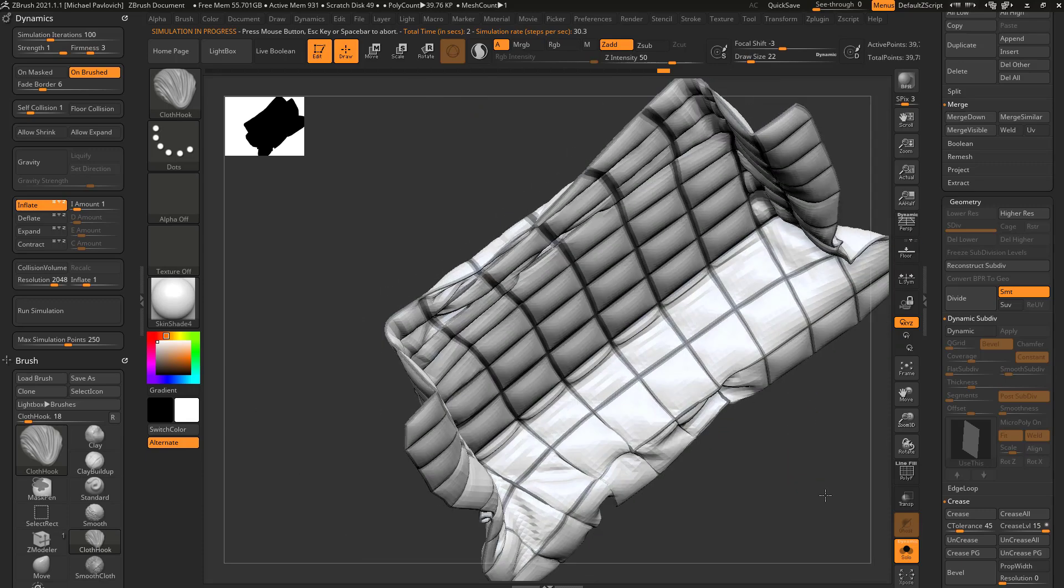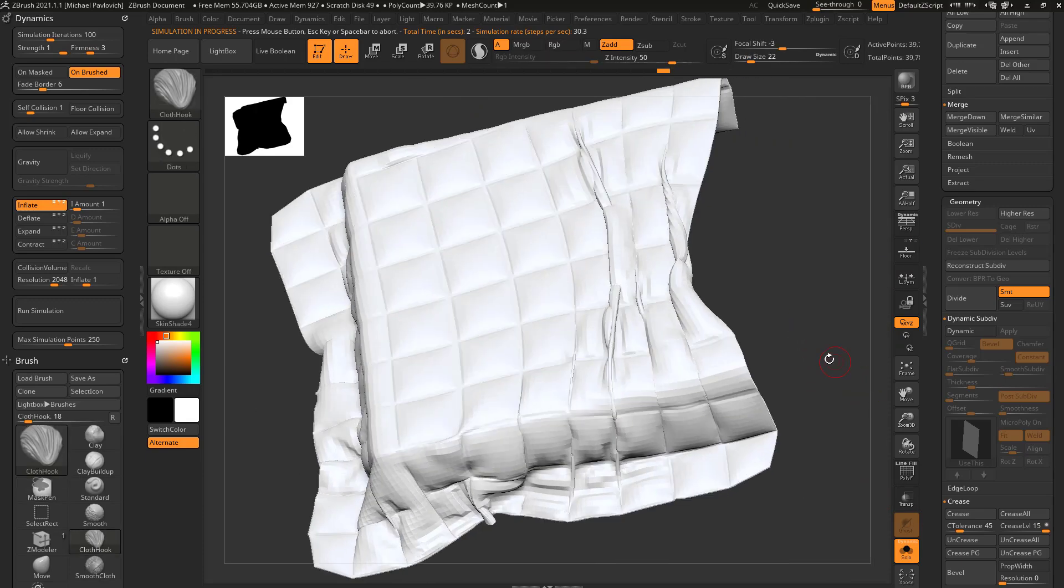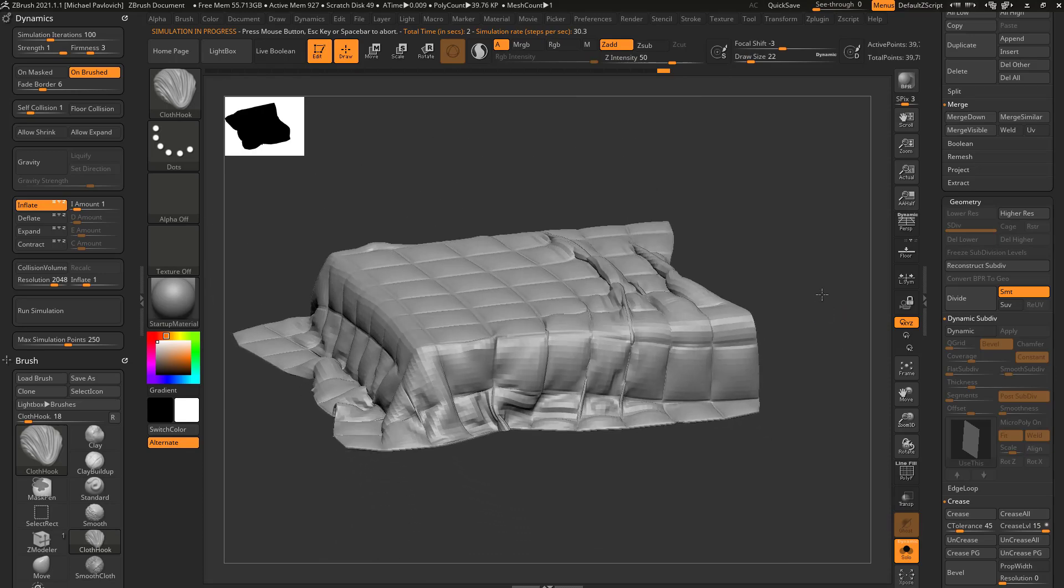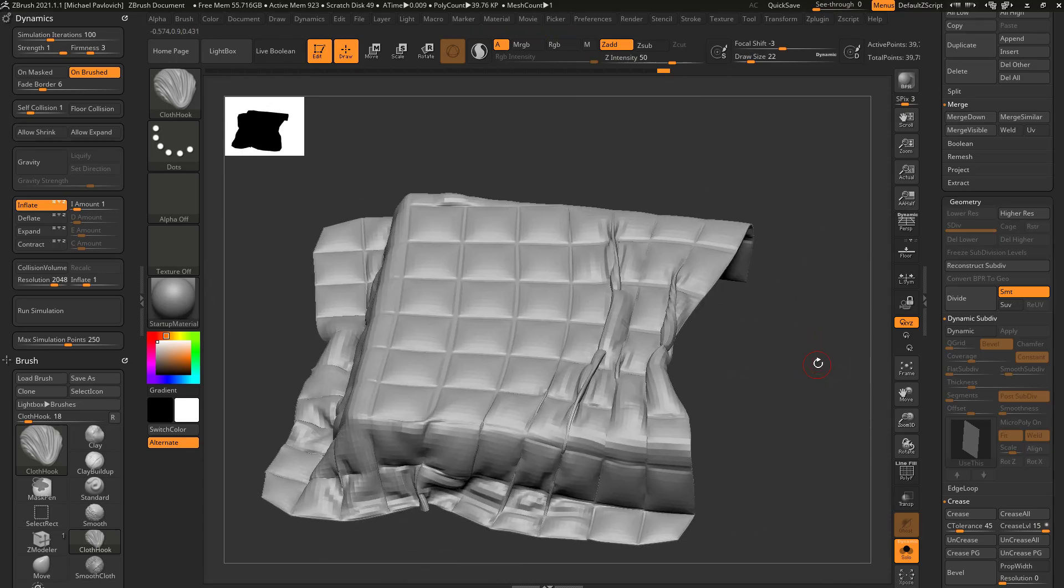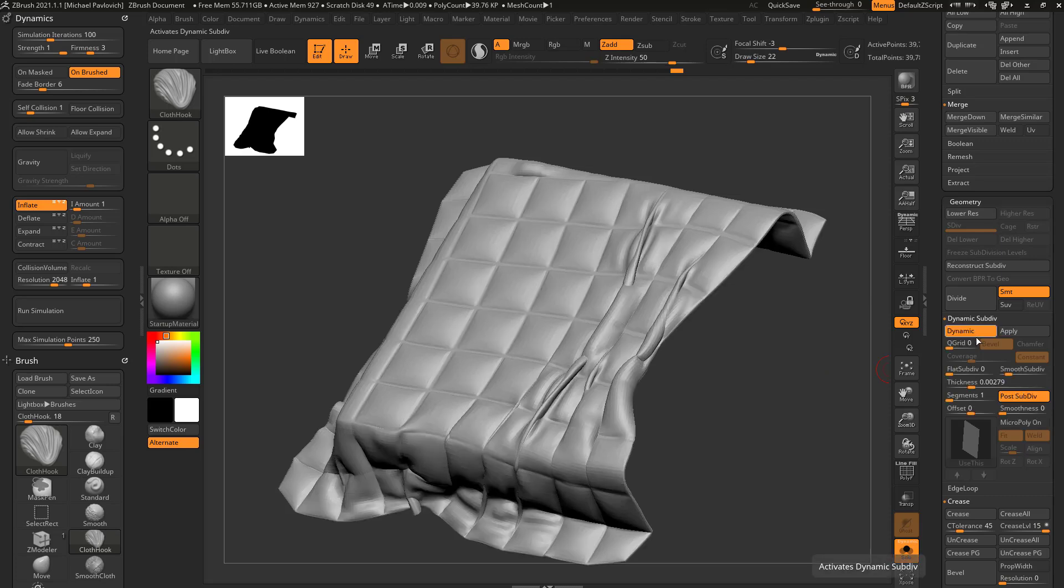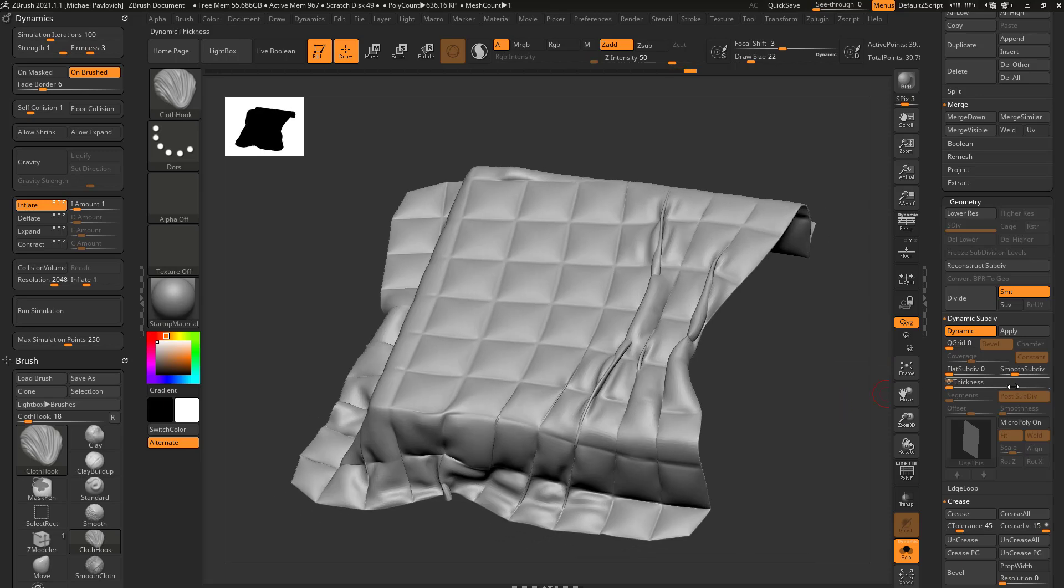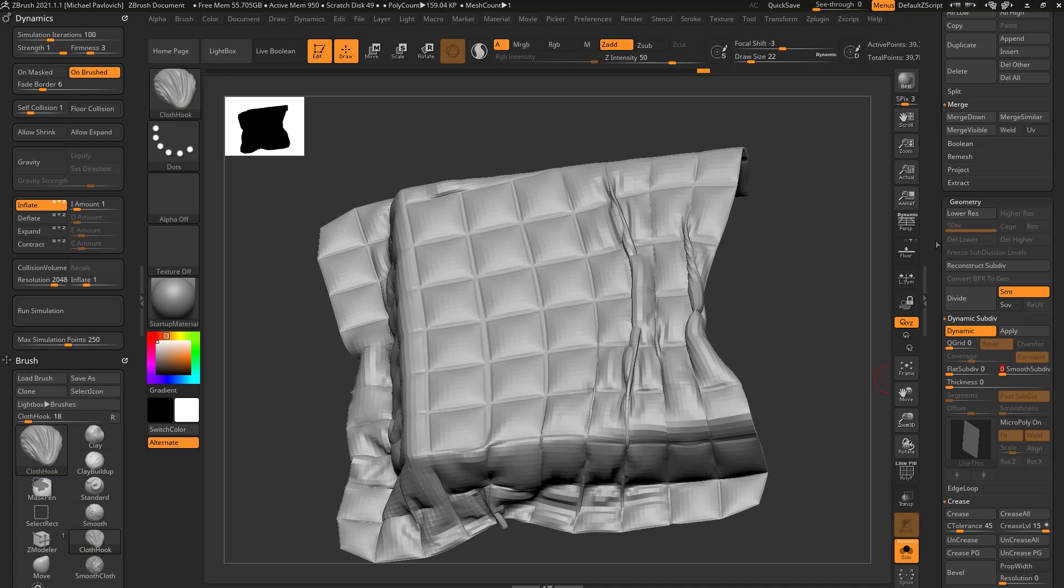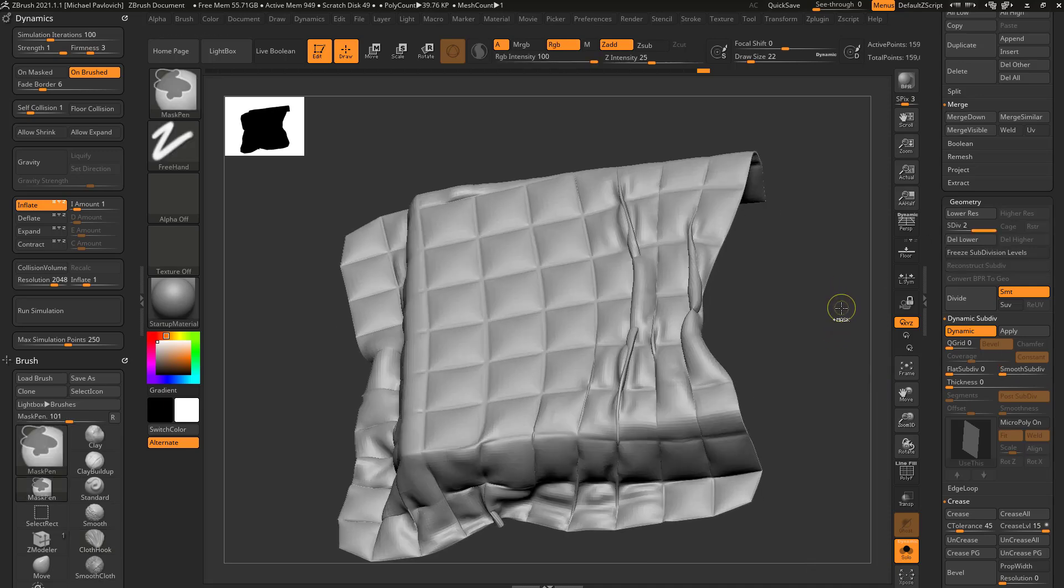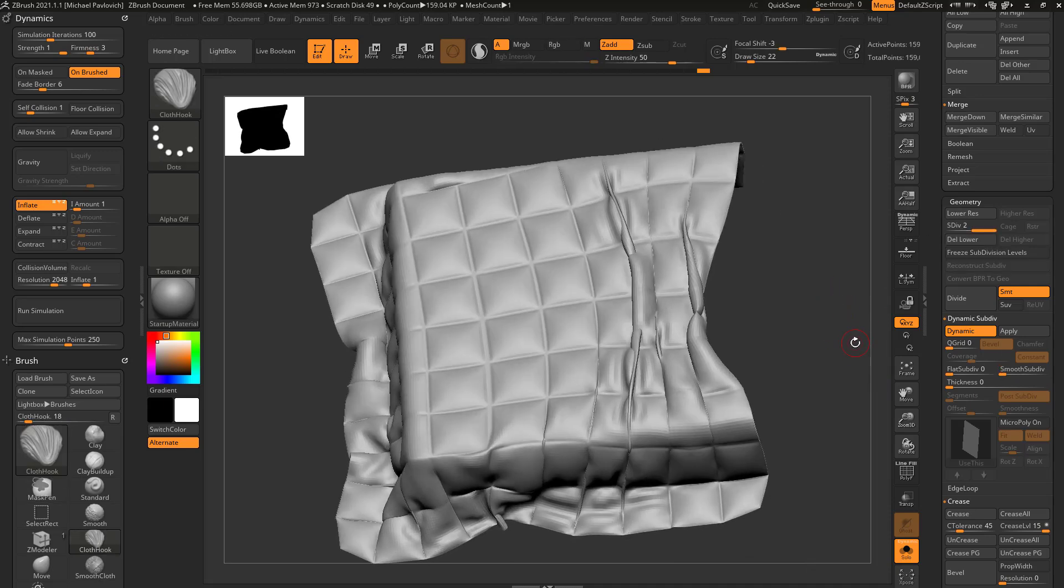So if I turn off floor and control drag to unmask and go here to startup material, it has something to inflate against so it kind of balloons out like a pillow. And in fact, if we go in here to dynamic, we turn off thickness and we turn off smooth subdiv of maybe two or one, or we can actually add subdivisions here. So you hit control D to add more geometry.